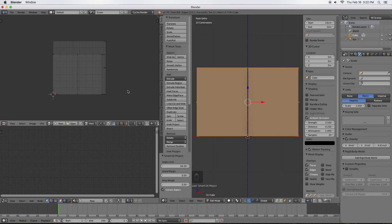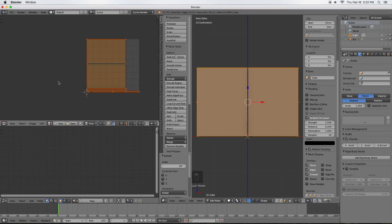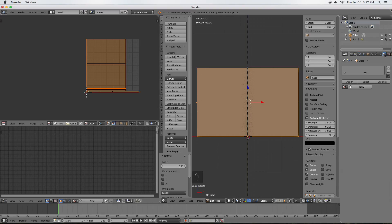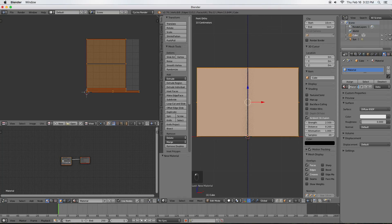In the UV Image Editor window, I'm going to press A, then press R, 90, Enter — just to rotate it so it matches the direction of our stencil when we bring it in. Now the first thing we need to do to apply any texture is create a material. We'll go to the Properties bar, click Material, Add, then New. Below that we'll name it Wall and press Enter. Now we have our wall material.